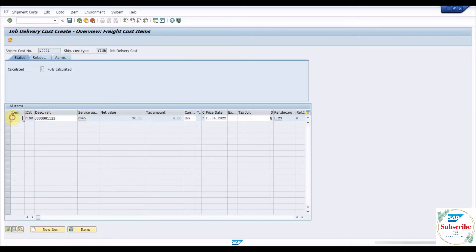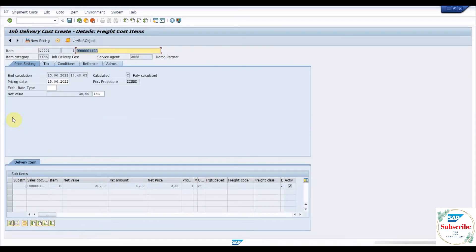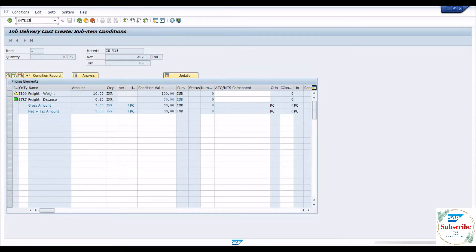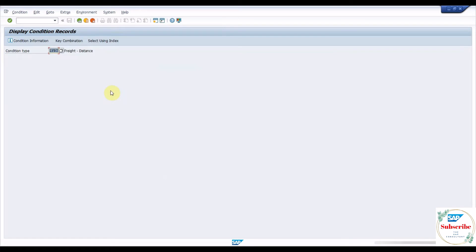Select the line item and go to details. Click on sub-item and click on the conditions tab to check the freight charges. These freight charges can be calculated using the pricing condition technique by maintaining the condition records using the TK11 transaction.